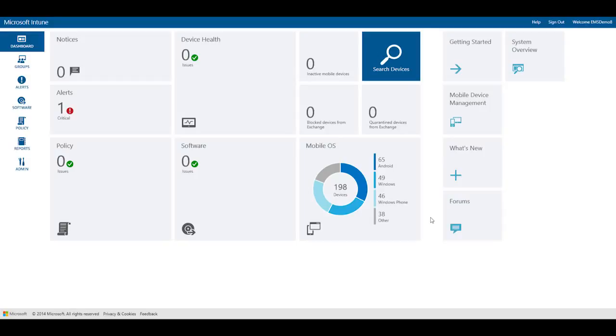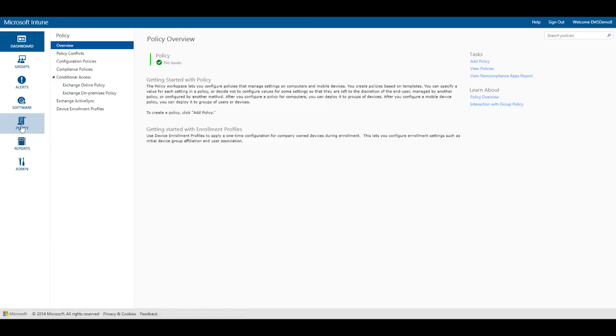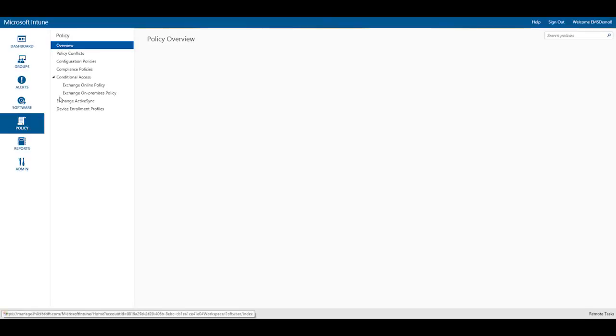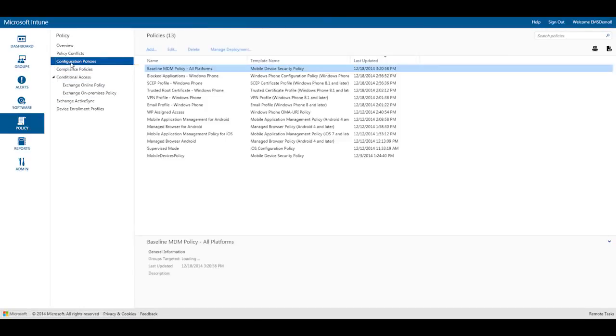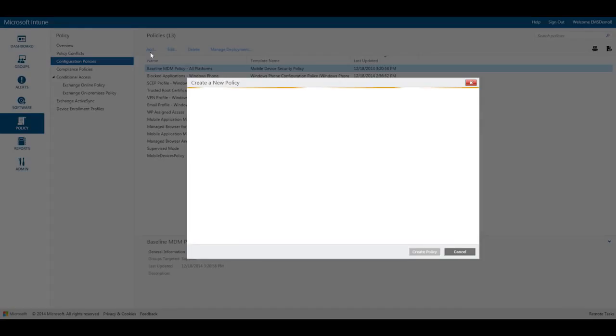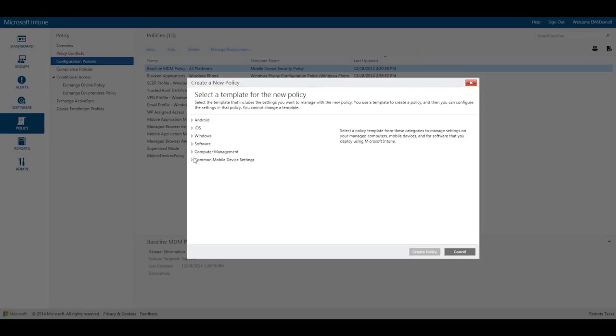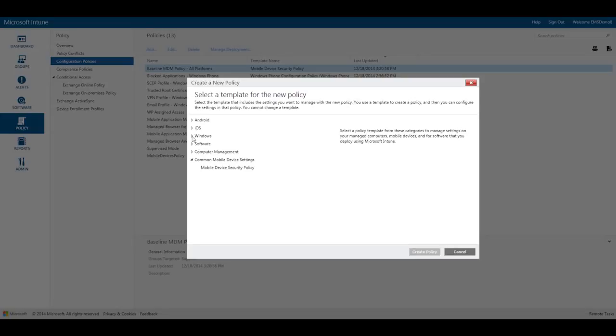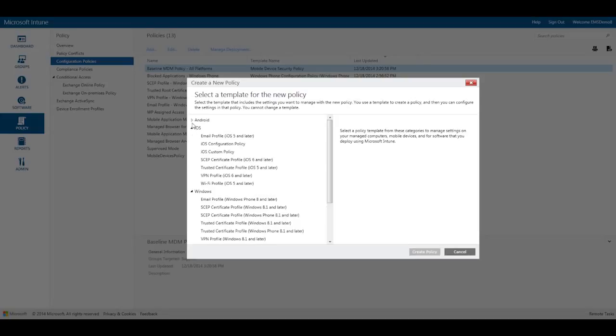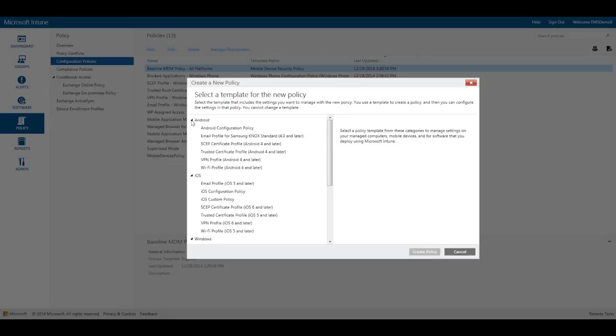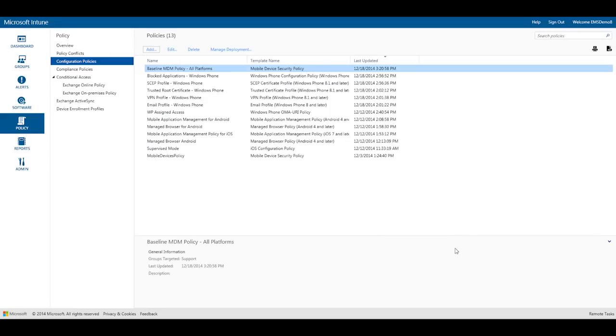First, let's take a look at some of the configuration policies available in Microsoft Intune. You can deploy mobile security settings on devices or install resource access profiles like email, VPN, or even Wi-Fi to various platforms including Windows, Windows Phone, iOS, and Android. I've already created a few resource access profiles.